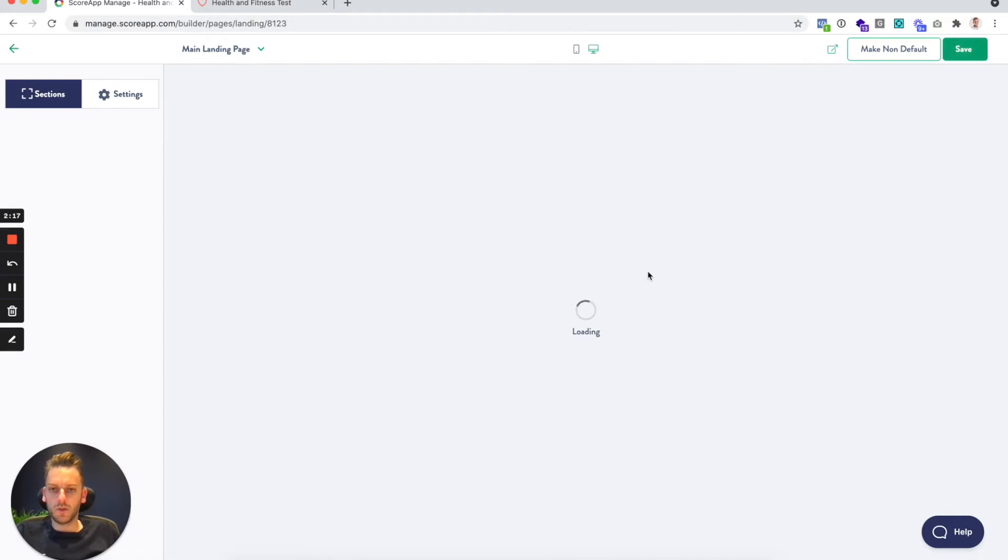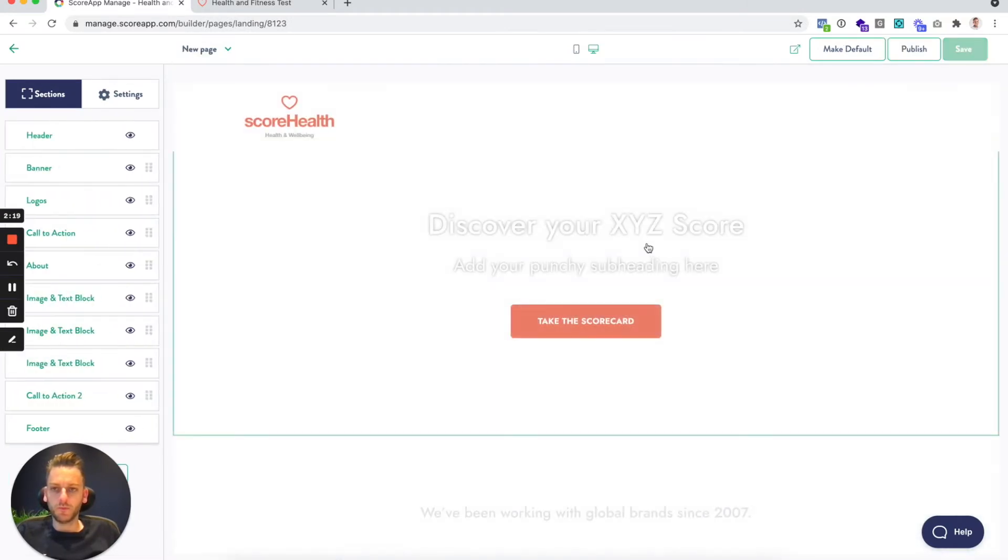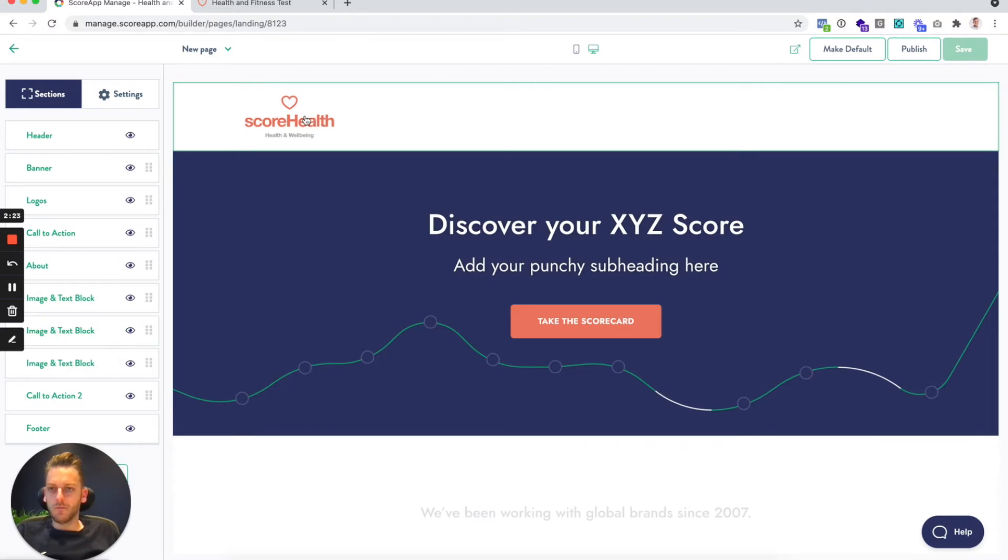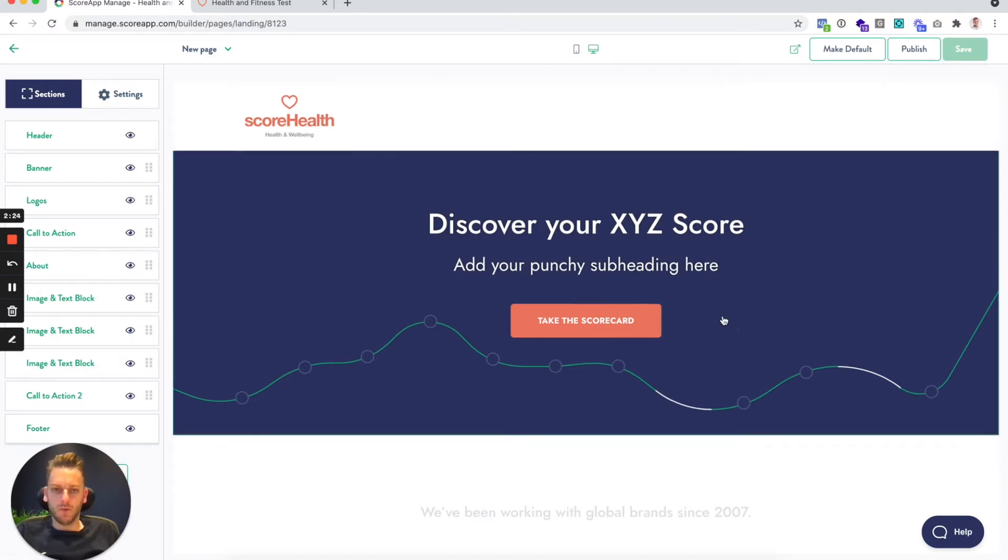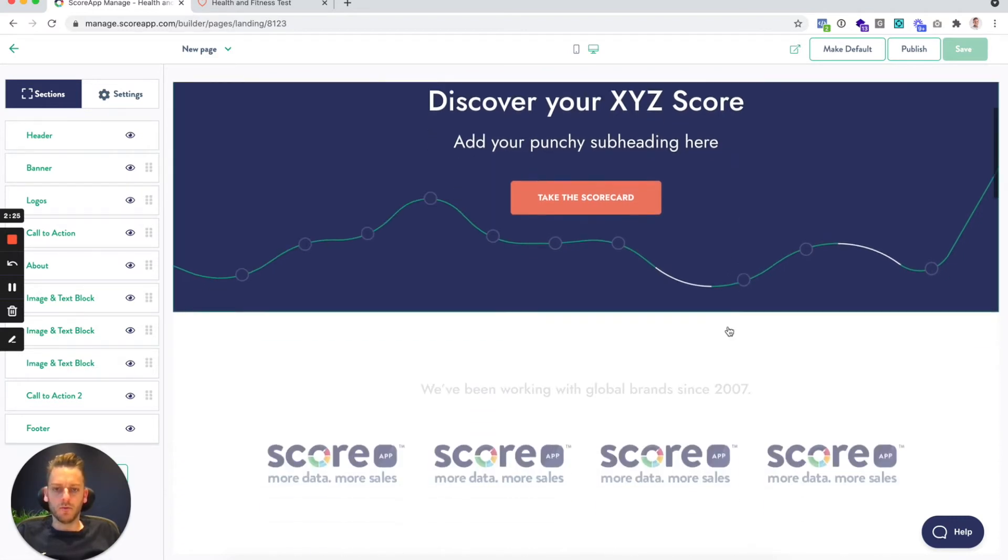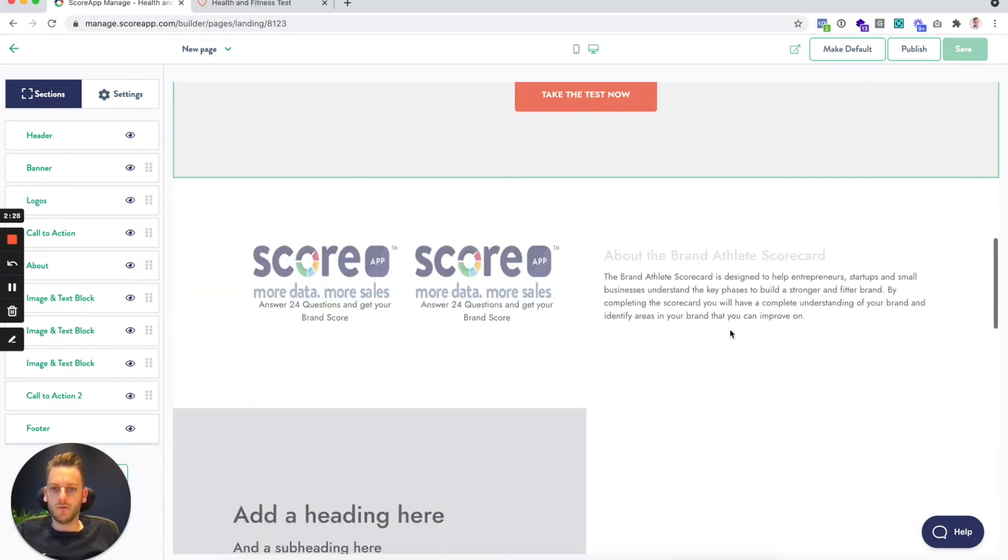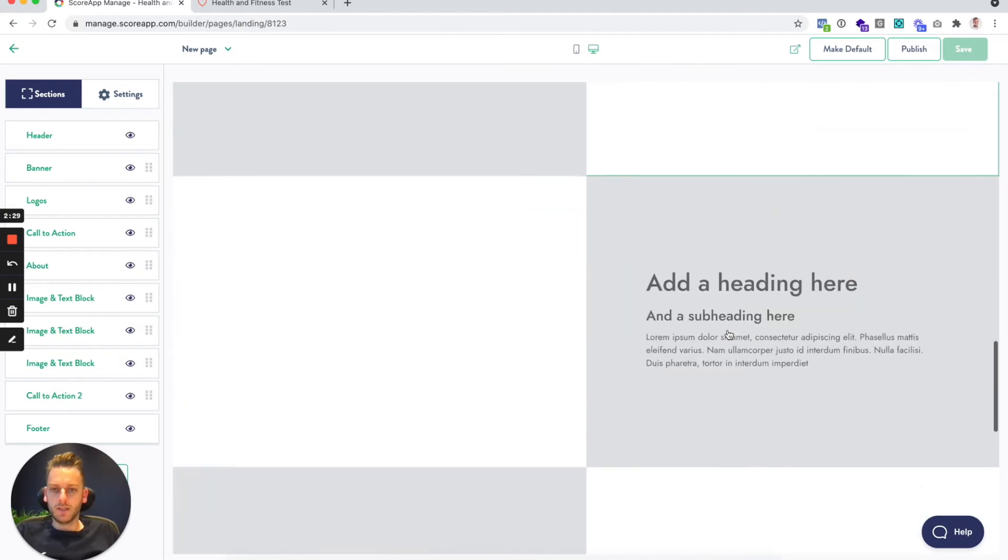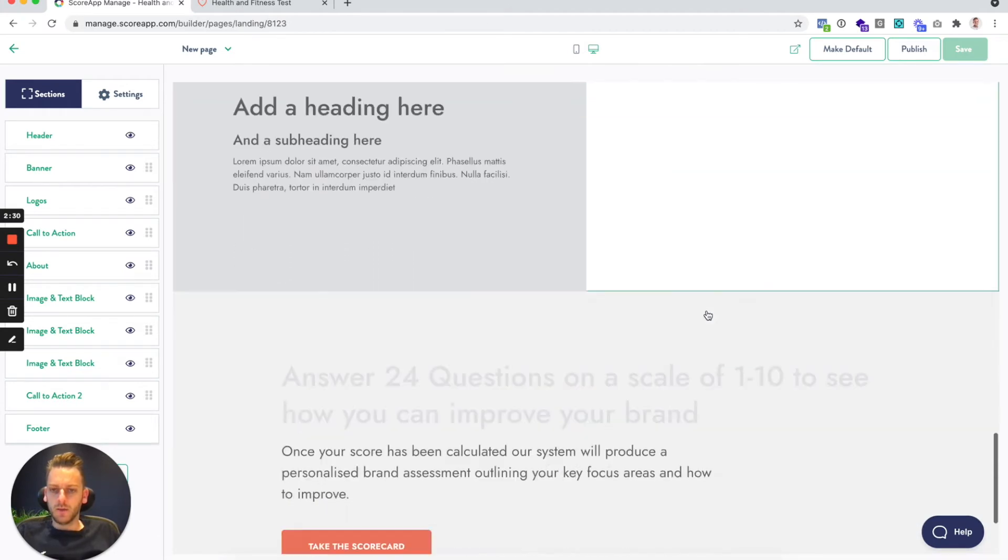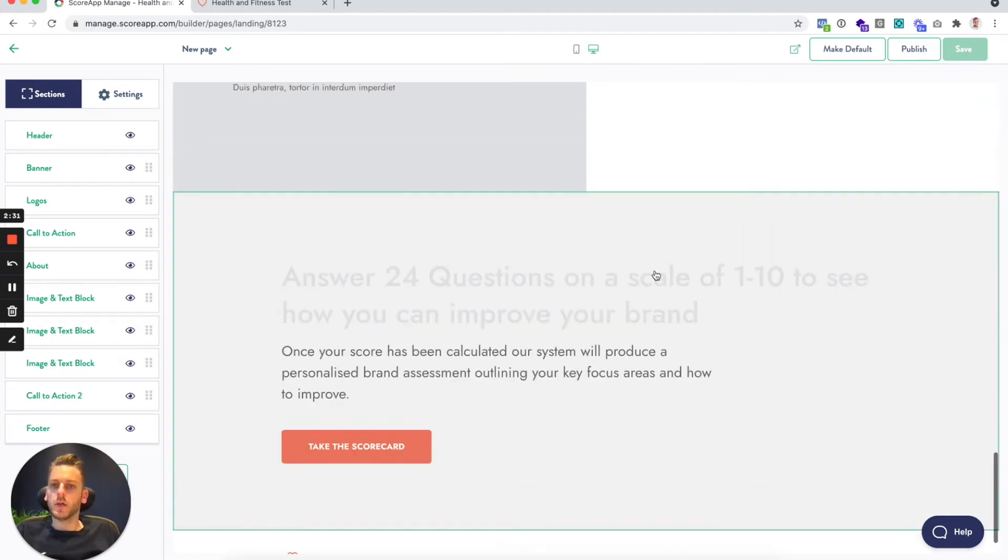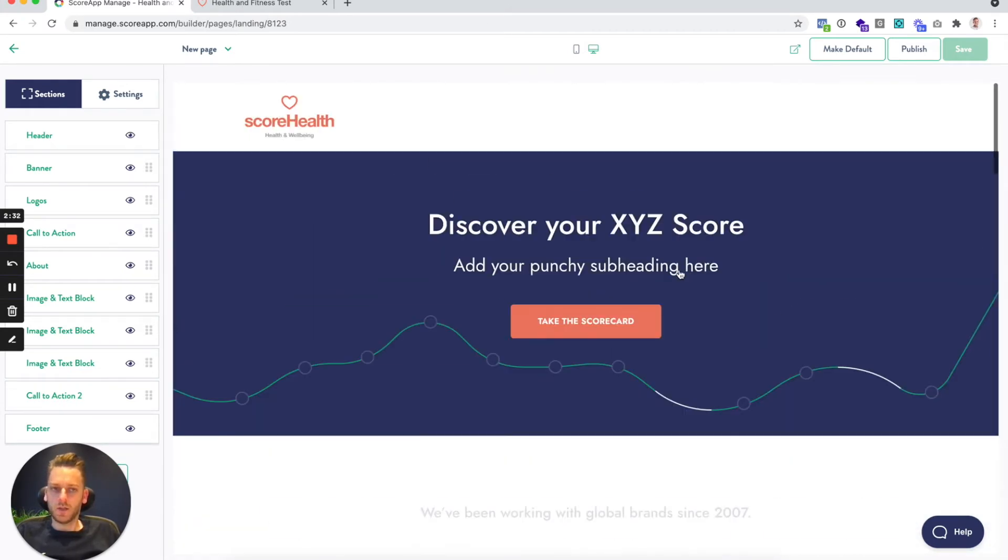And you can see that it's brought in the branding logo and colors and fonts that we set previously. But there's a lot more in terms of sections here for me to edit.